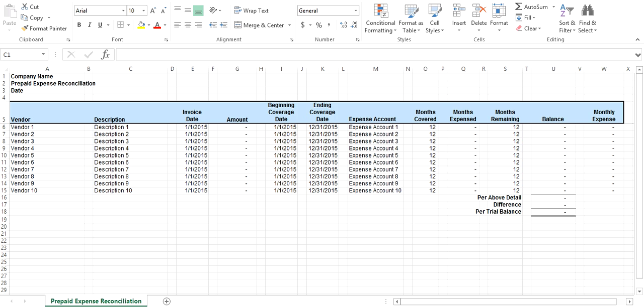Once you have entered in all the information, you will be able to see if your prepaid expense is reconciled by looking at the difference. Once reconciled, your difference should be zero.